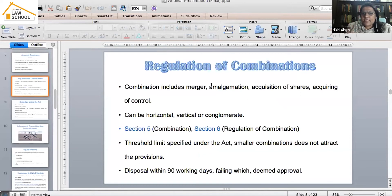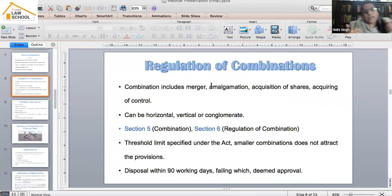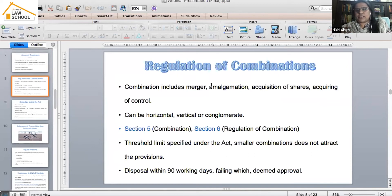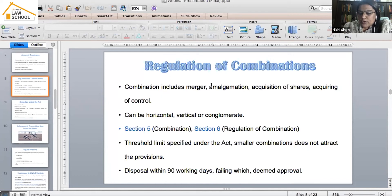Regulation of combinations is covered under Sections 5 and 6 of the Act. Section 5 defines what constitutes a merger. Not every merger is anti-competitive — there are certain asset and turnover thresholds. If you exceed those thresholds, you are supposed to notify your merger to the Commission. The Commission then considers whether the merger would lead to an appreciable adverse effect on competition in the market.